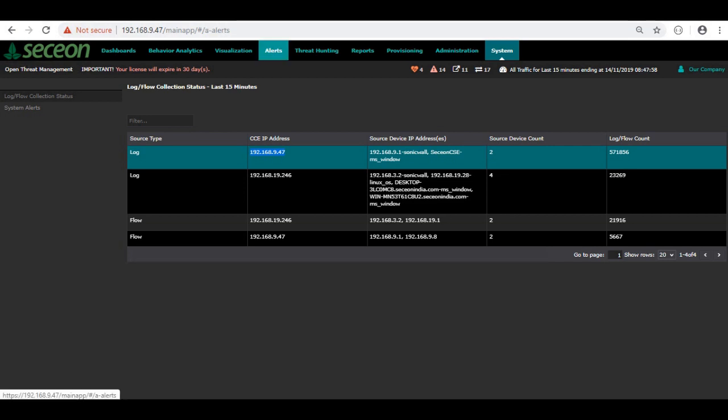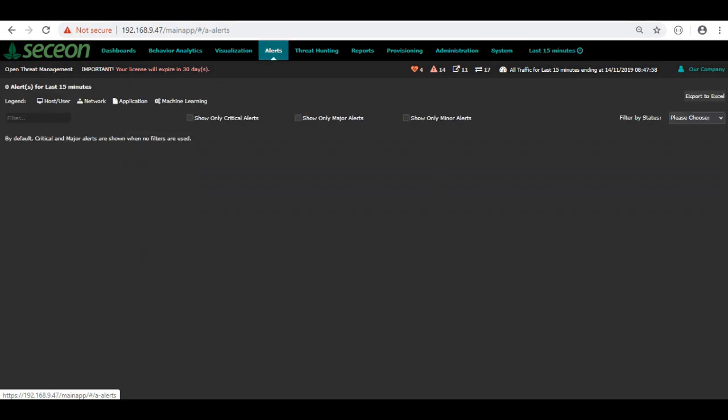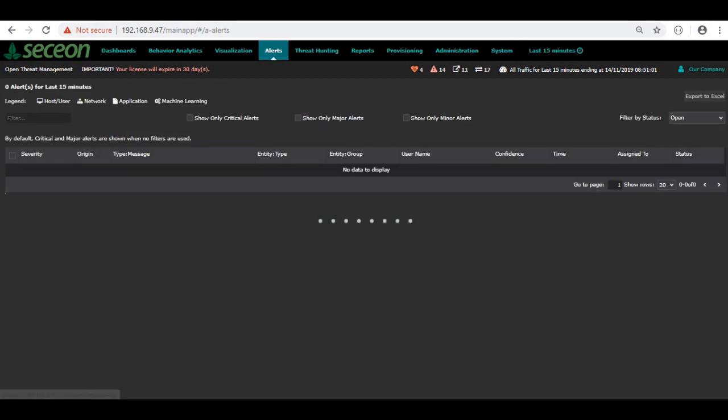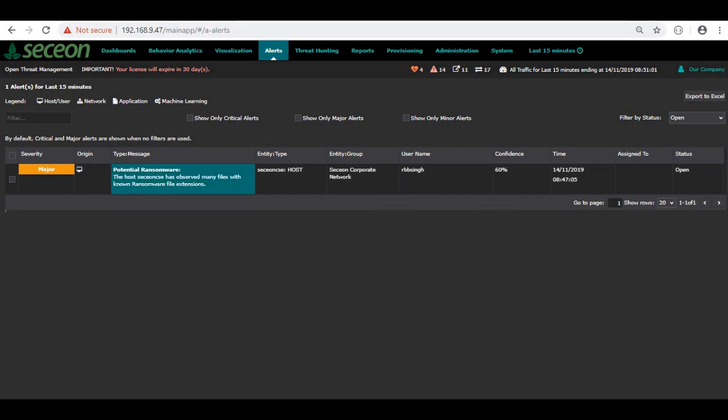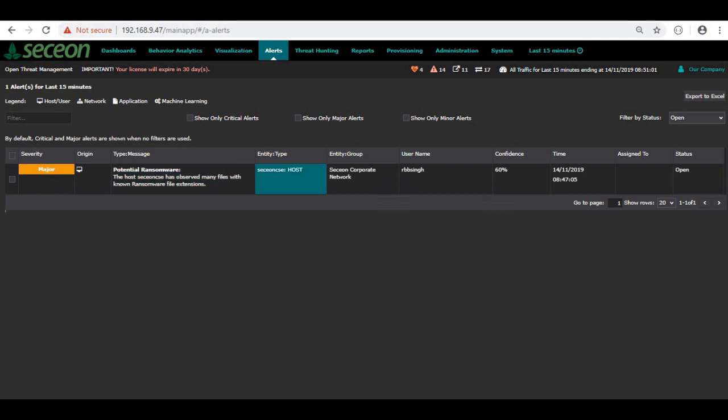Let's get back to the alerts and see if the activity we did has triggered there or not. Here it is, a major potential ransomware. With the time and the progress of the ransomware activities on that VM, this will turn into a critical ransomware attack as well.